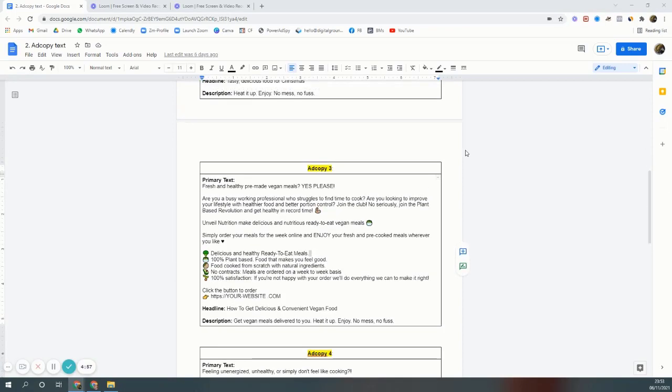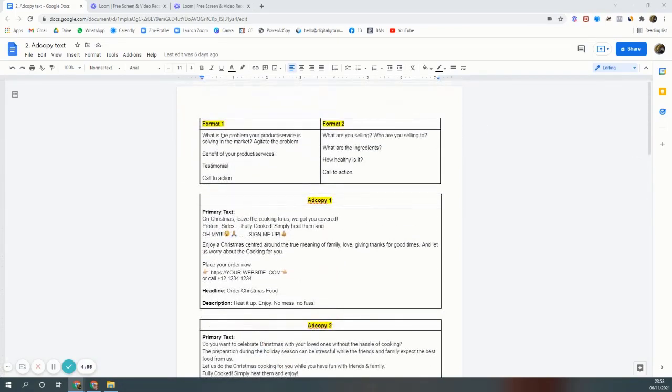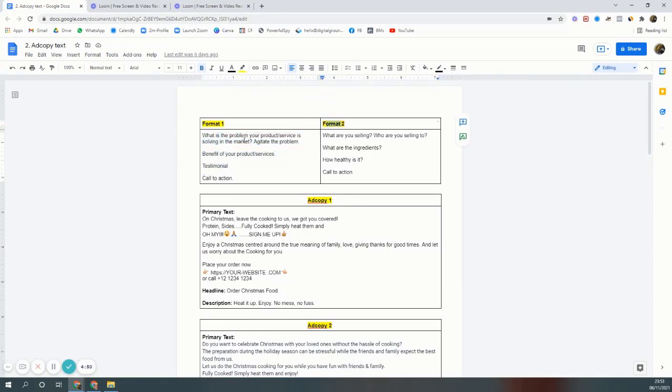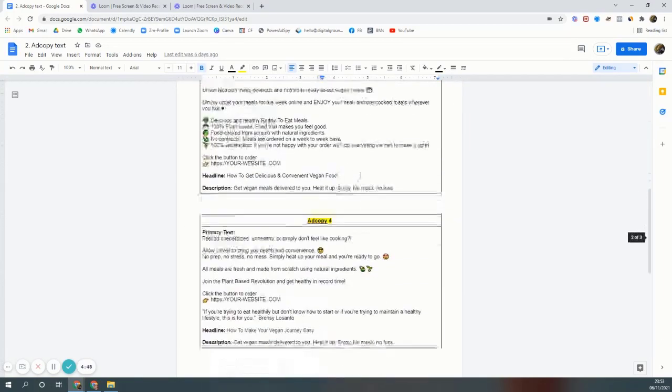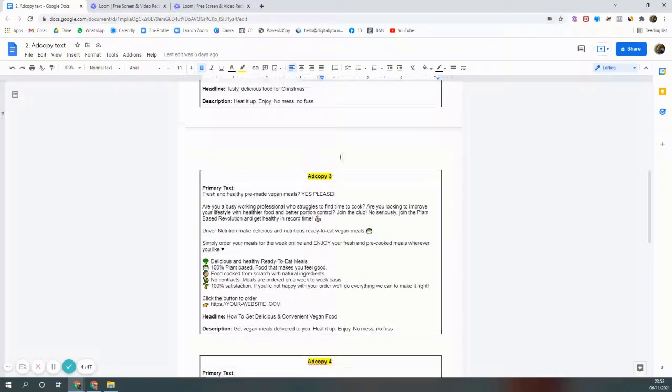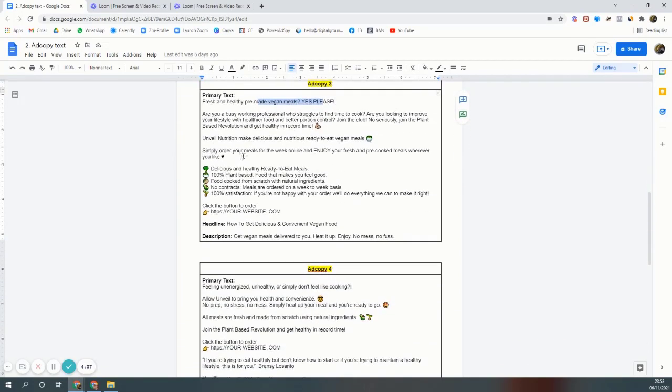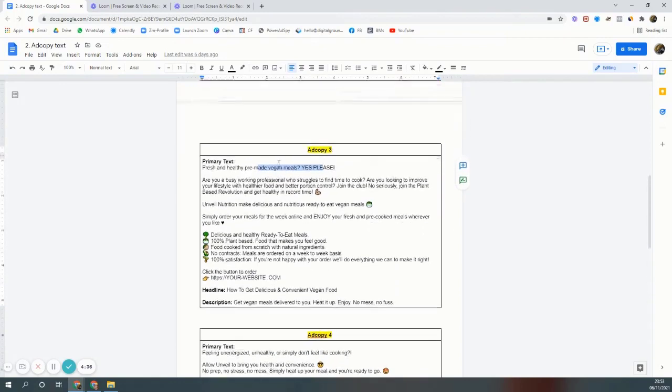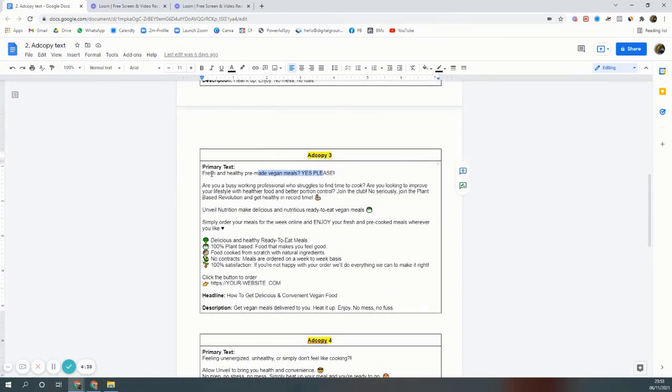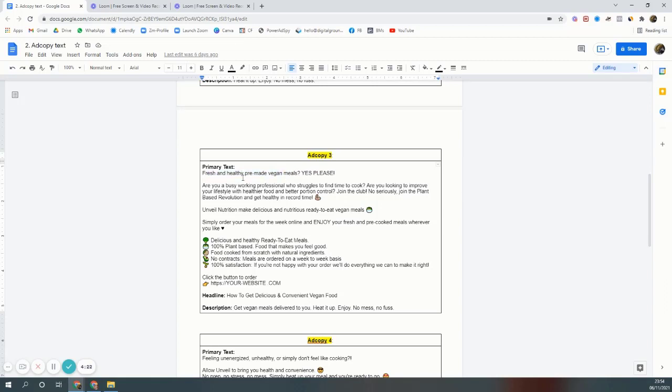What we'll do here is answer the questions in format one and format two, and the ad copy will come out. This is specifically for a vegan restaurant but can be for any restaurant or food delivery company. The problem in the market is there's a lack of healthy pre-made food and not only healthy pre-made food, but healthy pre-made vegan meals. We're going for fresh food, fresh and healthy pre-made vegan food.